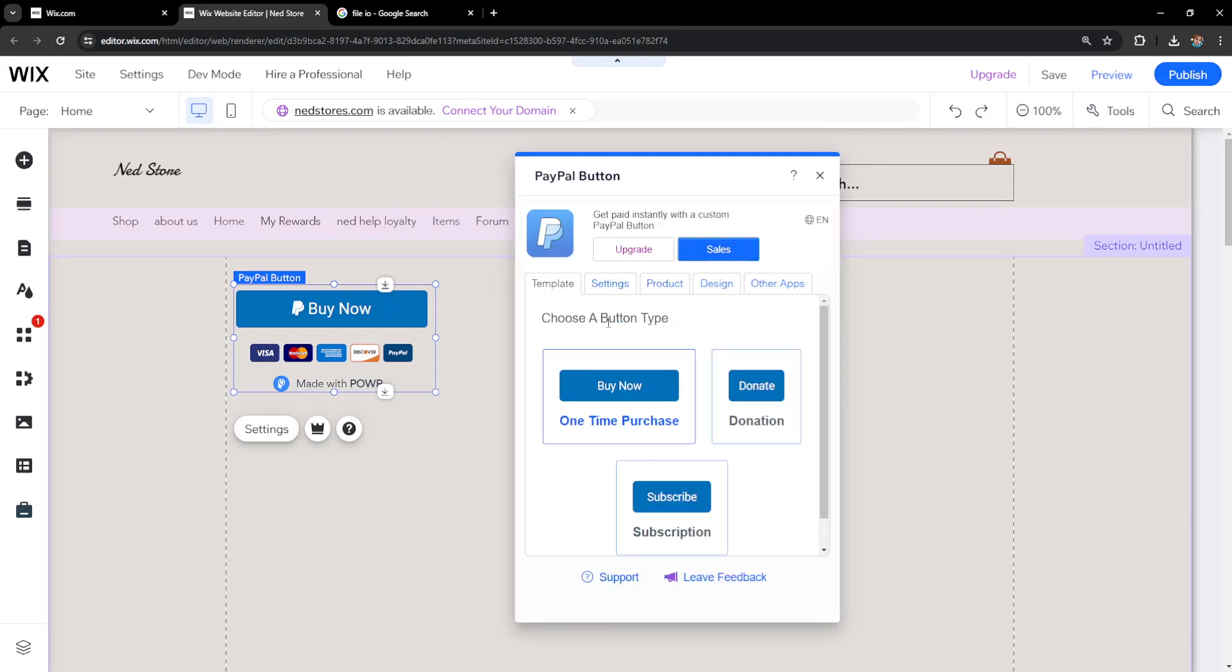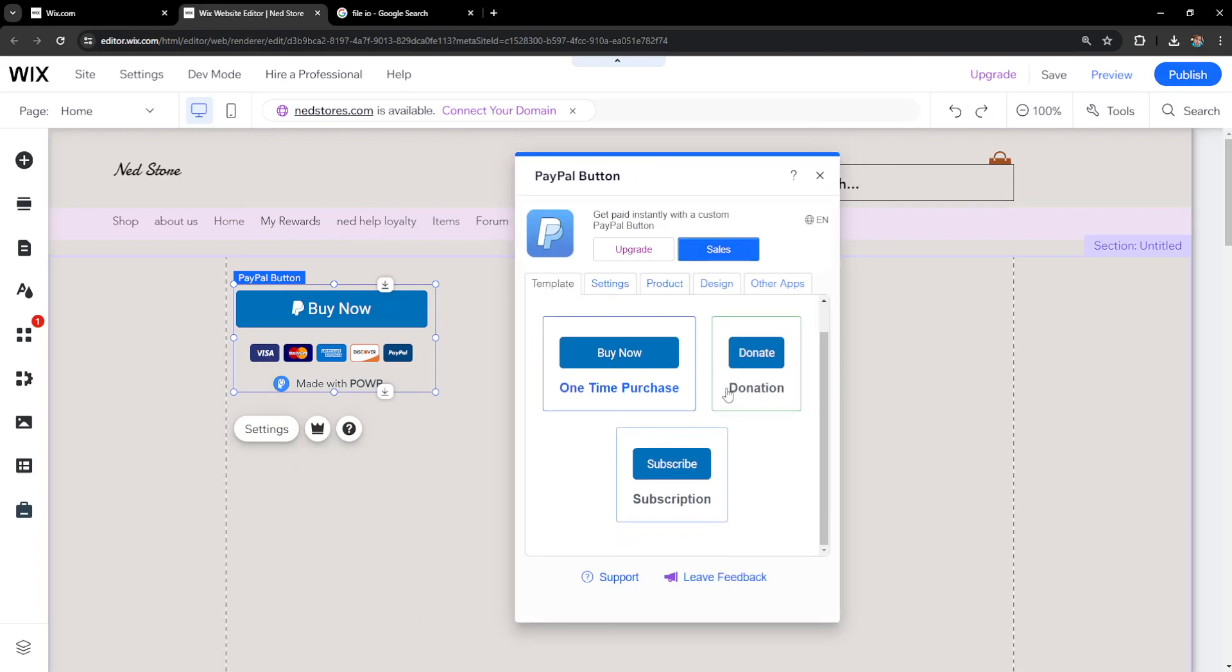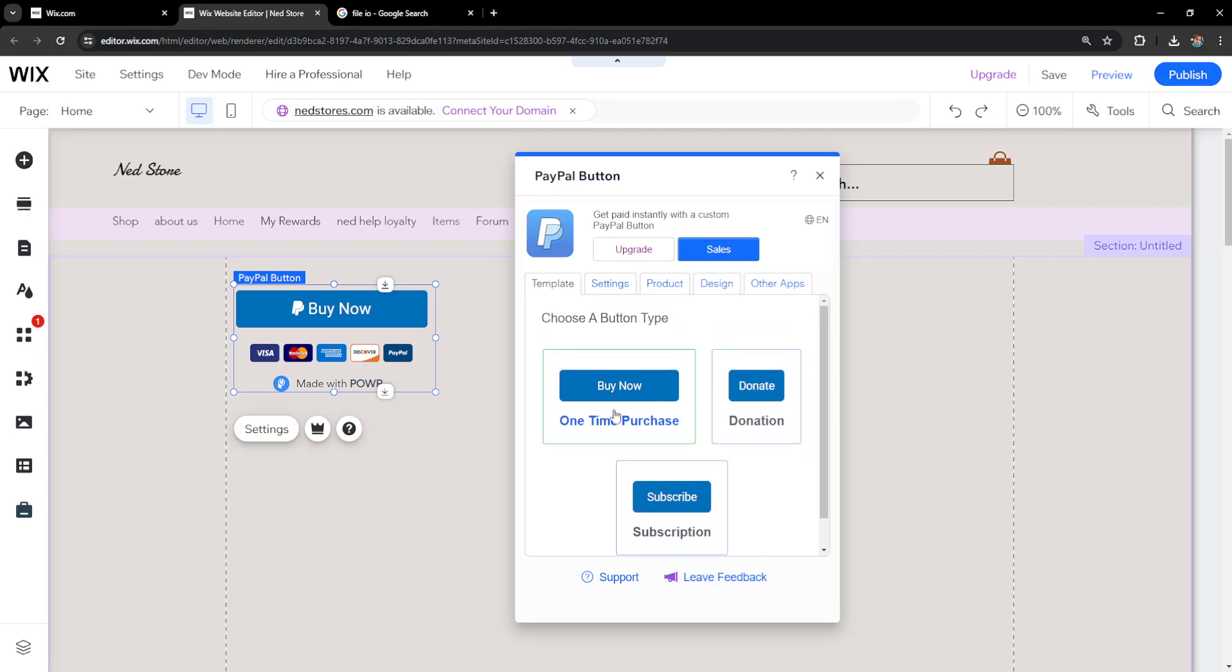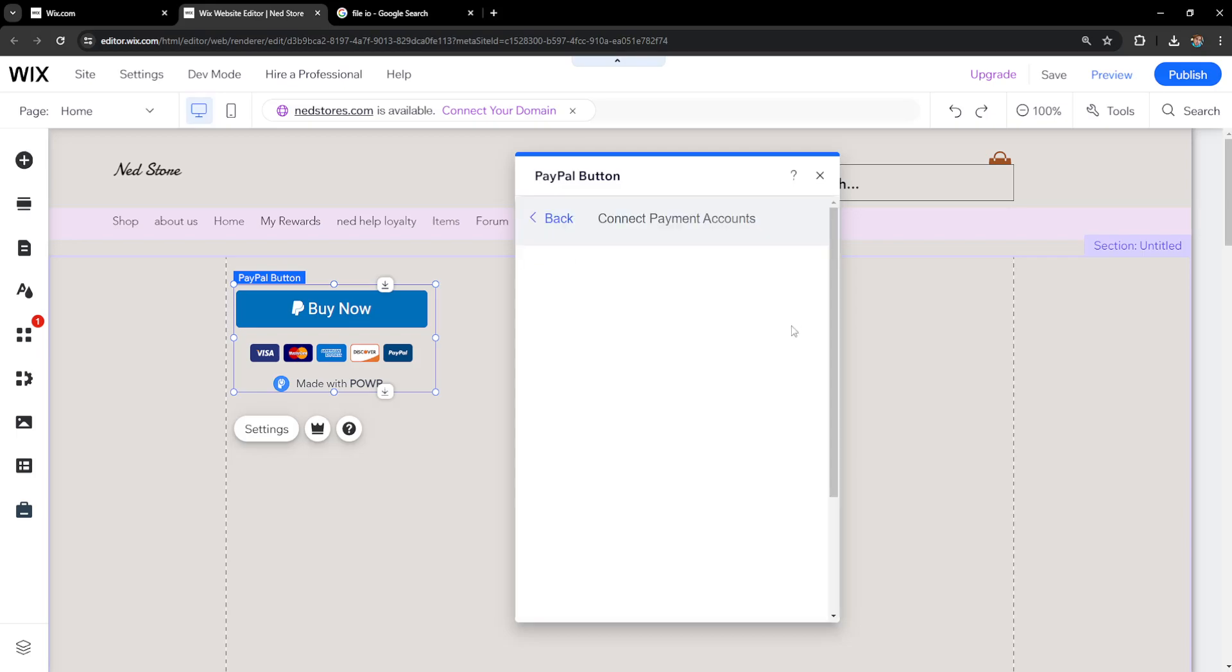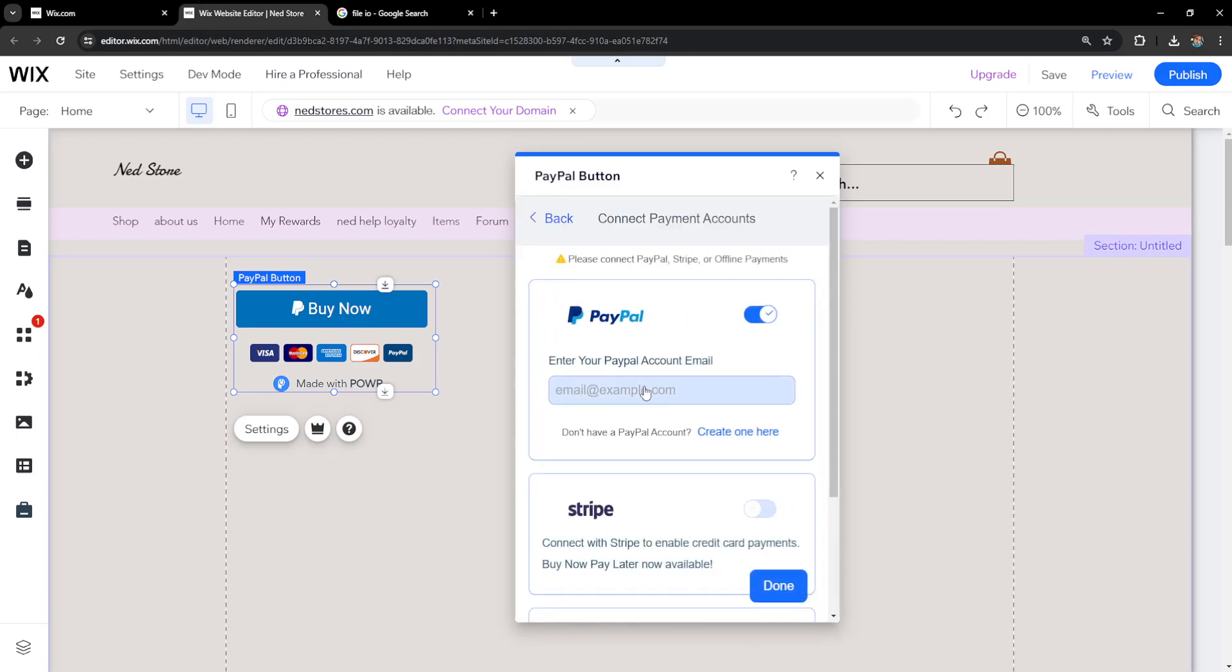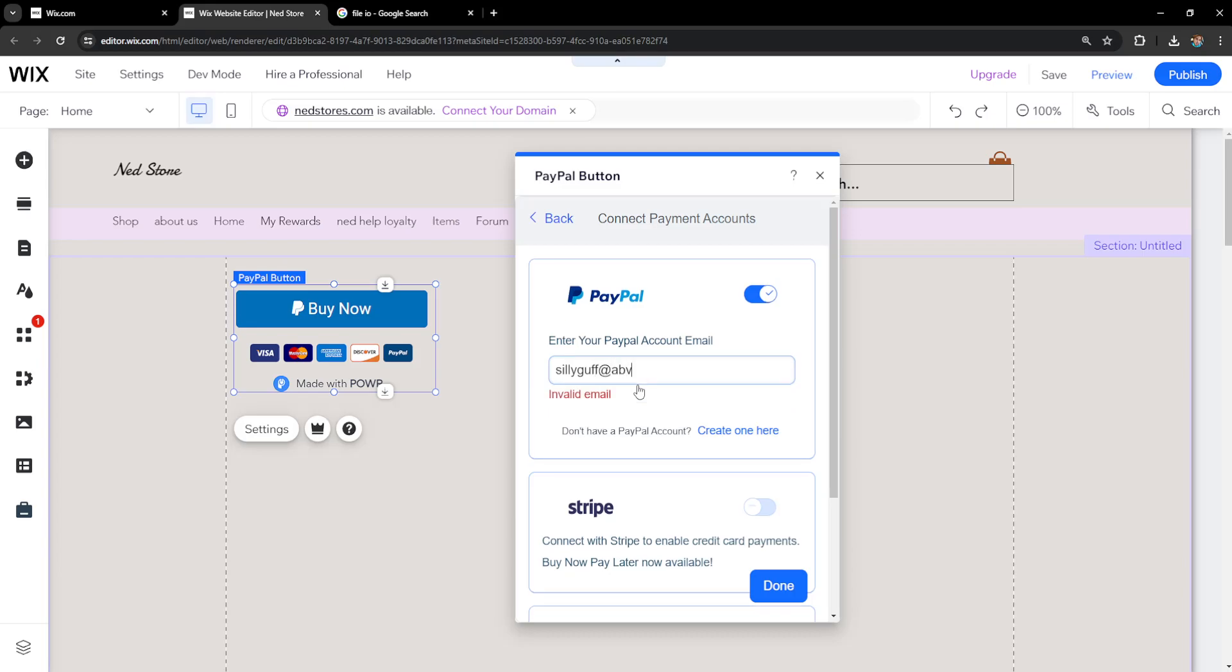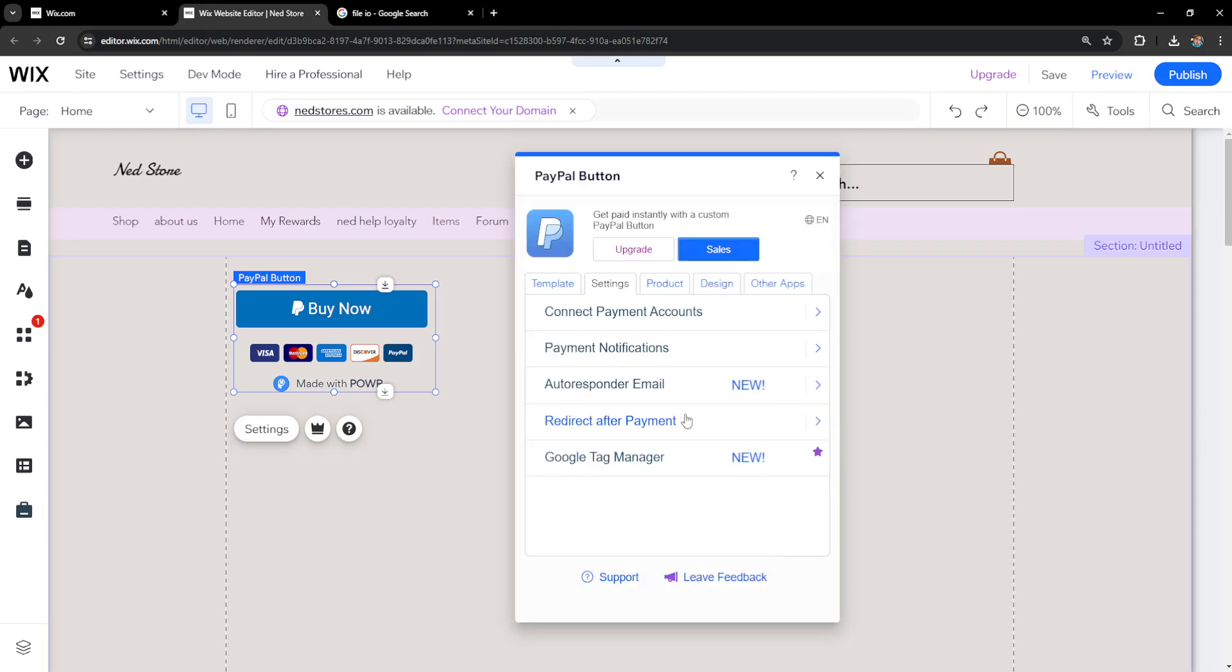In template, we can choose what it is. For us it's going to be a buy now button since we're selling videos. Now we'll go to settings and need to connect a payments account. Click on connect account and type out our PayPal account. You'll need to verify it and click done.